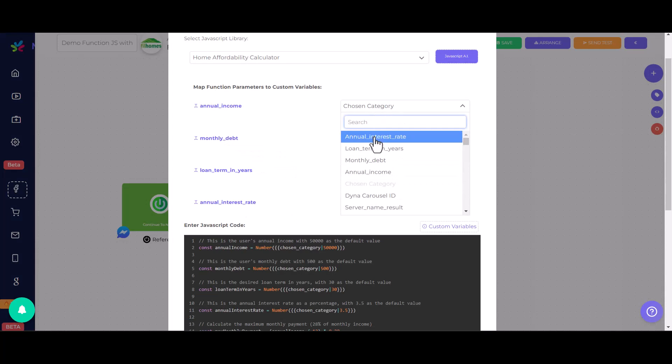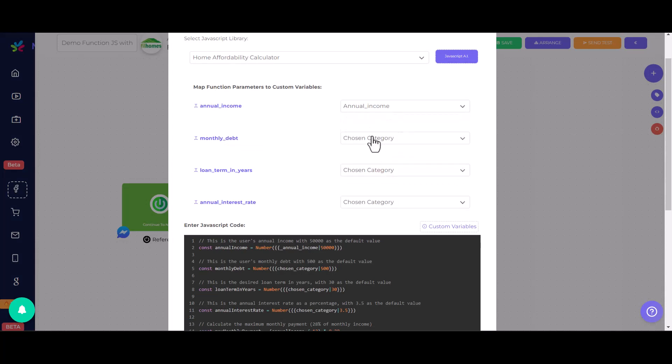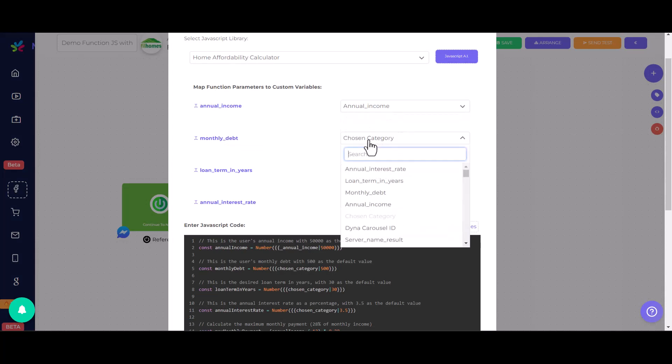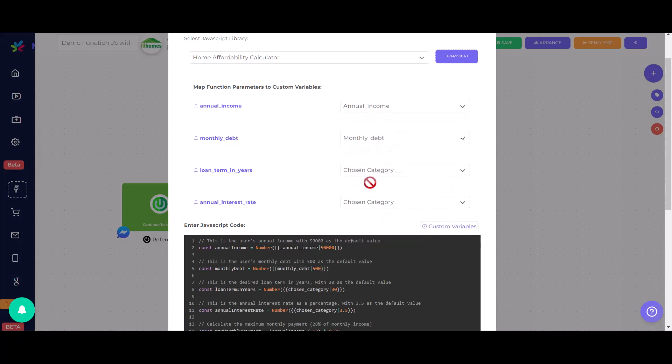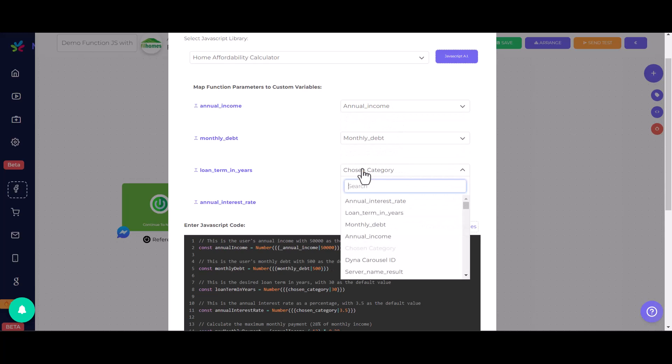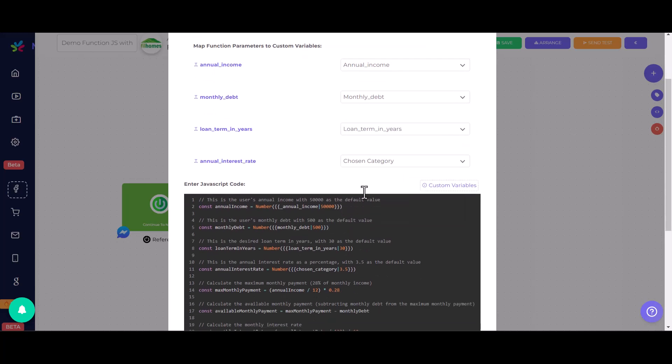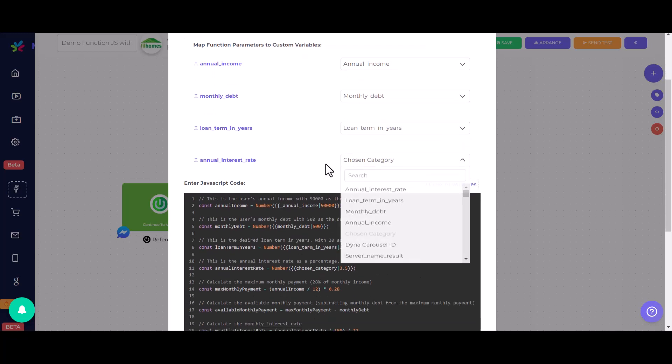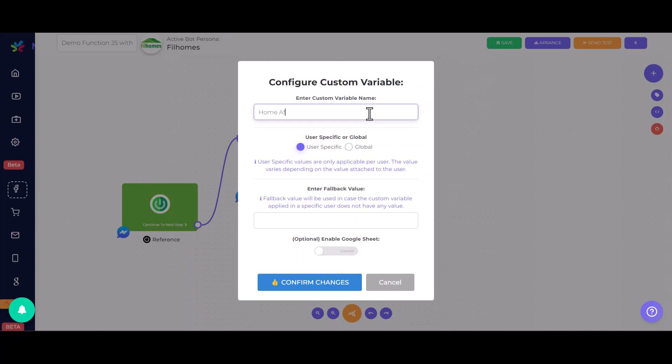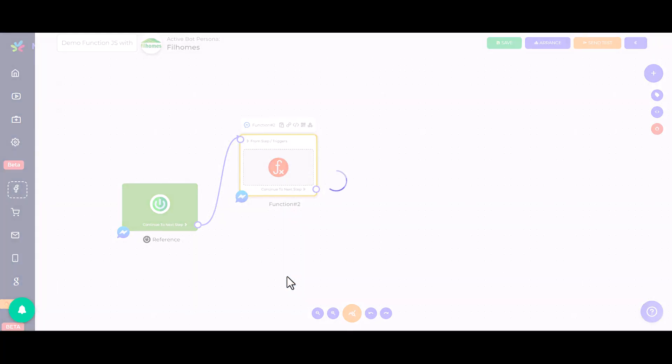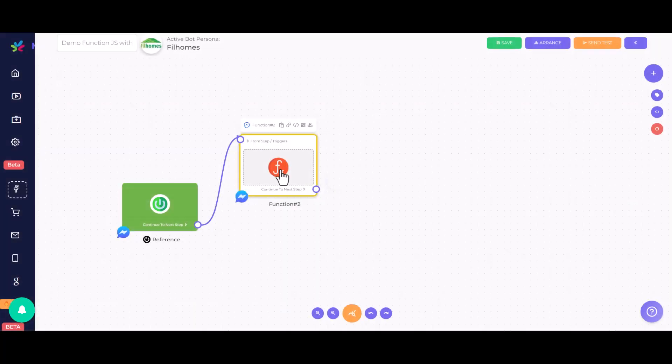Now, we'll map the variables to their corresponding custom variables within the chatbot flow. This allows you to save user responses to these custom variables. Another important thing, we need to create another custom variable where we finally save the result of our code. Let's call this variable home affordability.